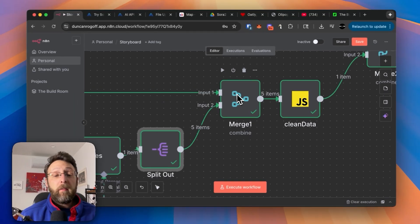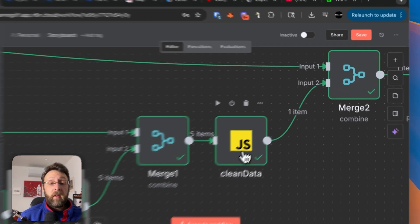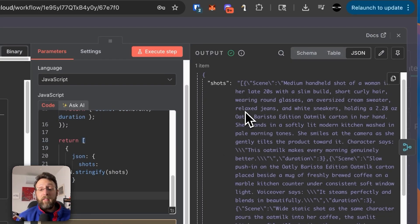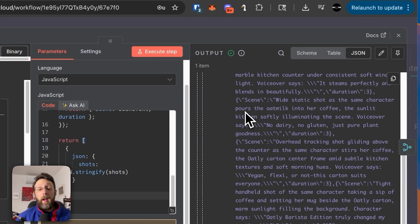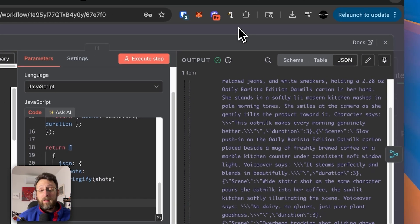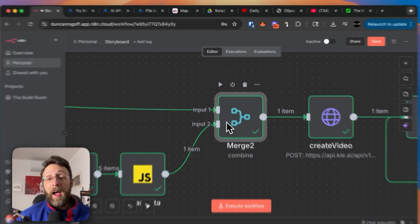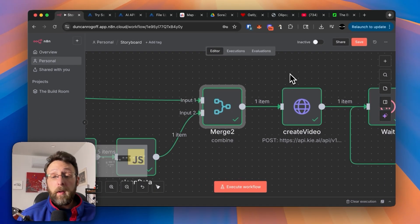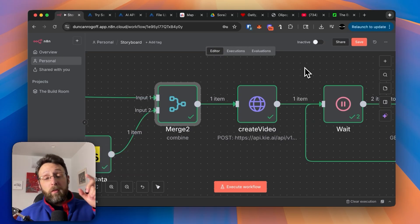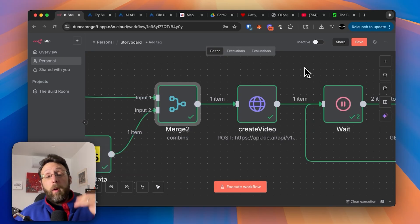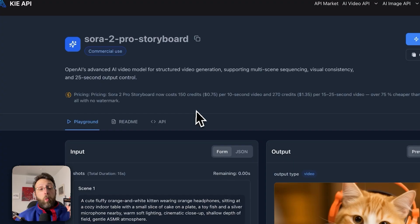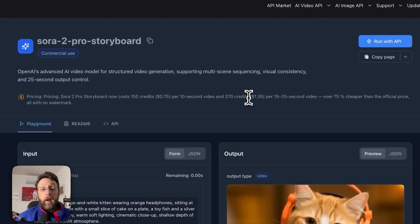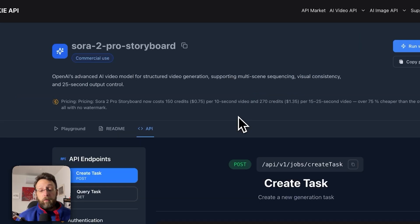Next, we're merging the five prompts with the original form submission. We're cleaning up the data so that we have this in this nice format, which is the format that Sora 2 expects. And then we're merging this together one more time with the original image that we uploaded. So this way we can now pass the original product image of our Oatly oat milk along with all of our string of prompts to our video generator. One other thing to pay attention to is the price. You can see that this costs 75 cents per 10 second video and $1.35 if you're generating videos that are 15 to 25 seconds long.